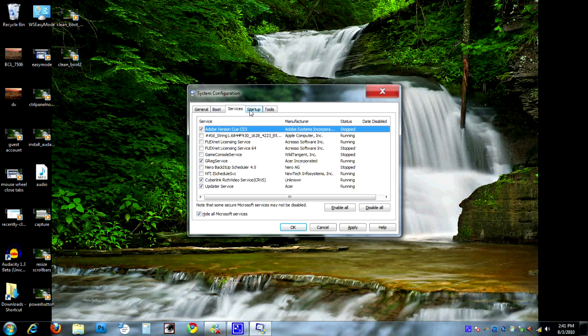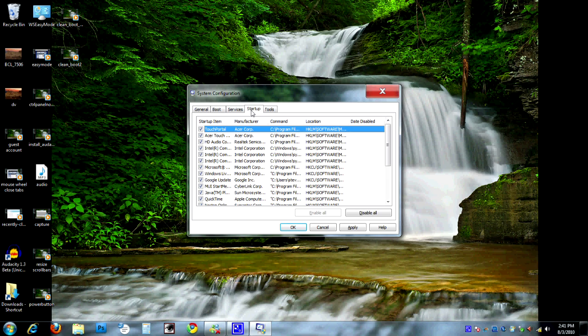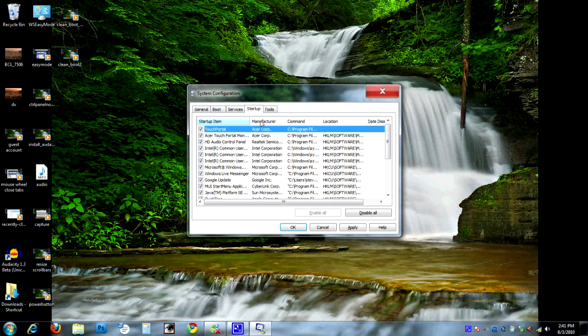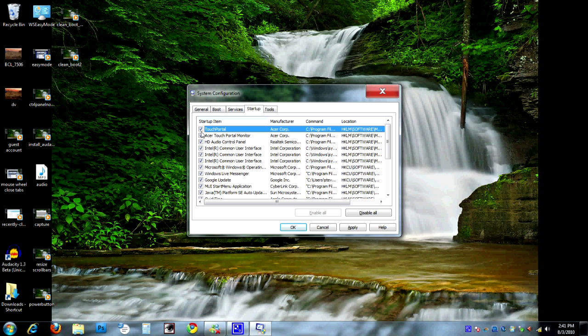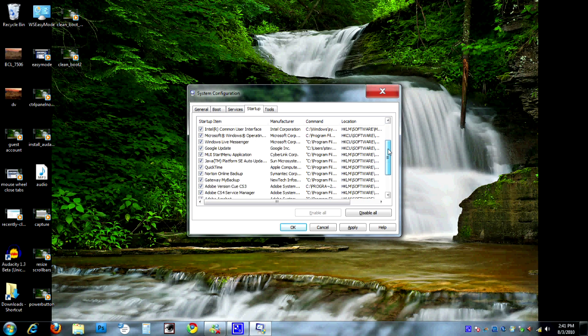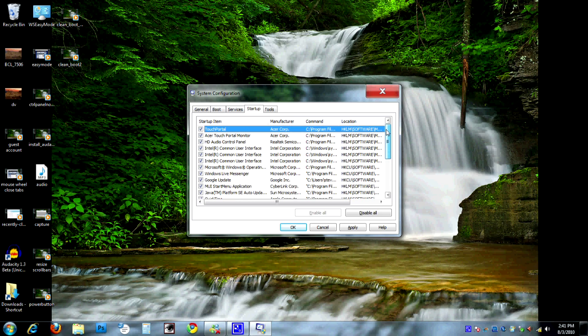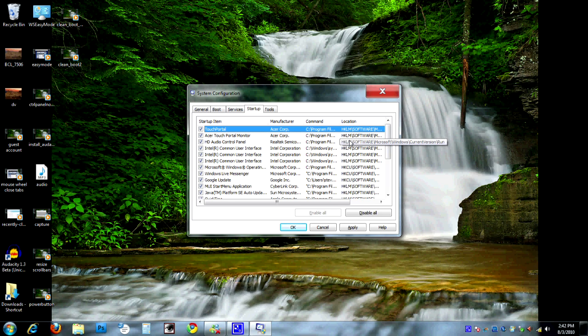Now we're going to go over to the Startup tab. And this is going to be very similar to the Services tab. The Startup tab is all the programs, though, that are actually running when you start your computer. This is where you can really get some speed increases here. And if you look down this list, there are a lot of different programs that start when the computer starts. Every single one of these has to be loaded. Every single one of them is going to eat up some memory. And the more memory it eats up, the less there is for us to do our regular computing stuff.